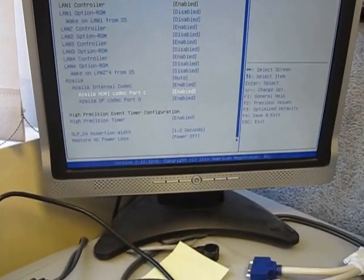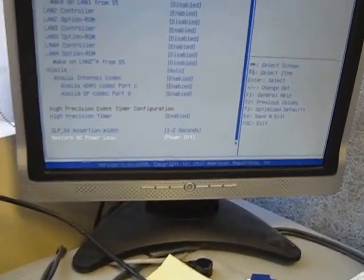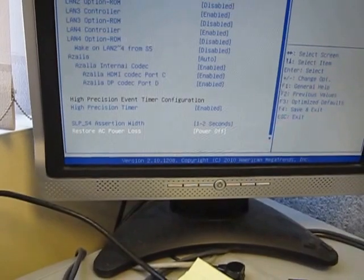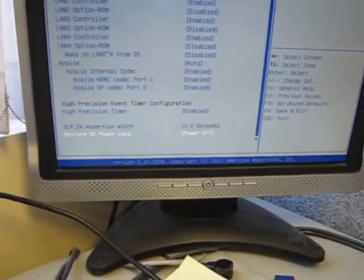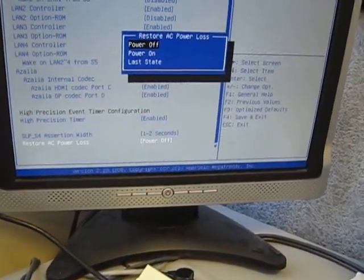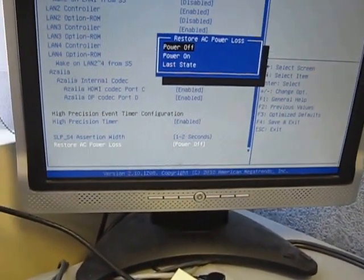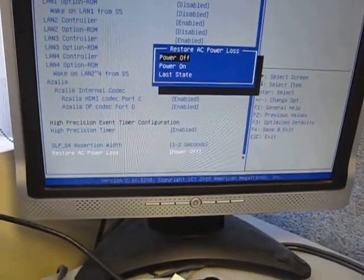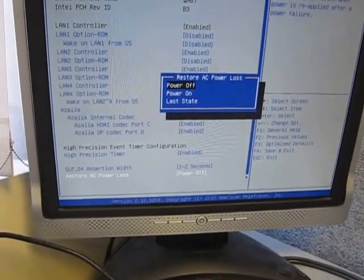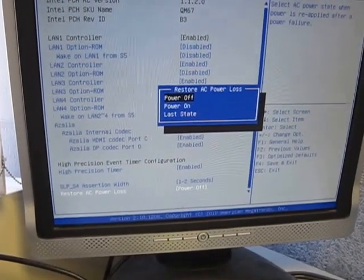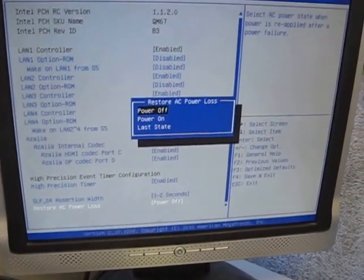There's an item on here called restore AC power loss. The default setting for this is last state, but I changed it to power off to show how the unit would power on if you were to shut down from a Windows application, so you'd get the amber light.